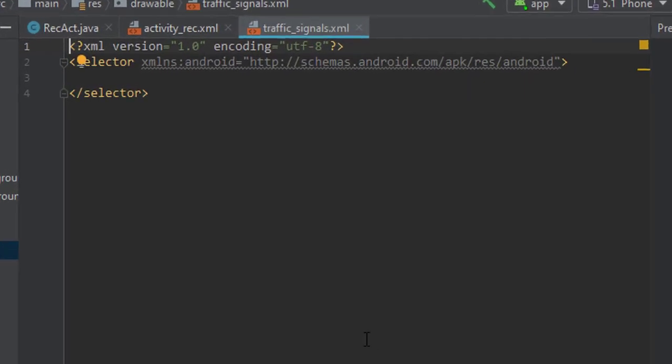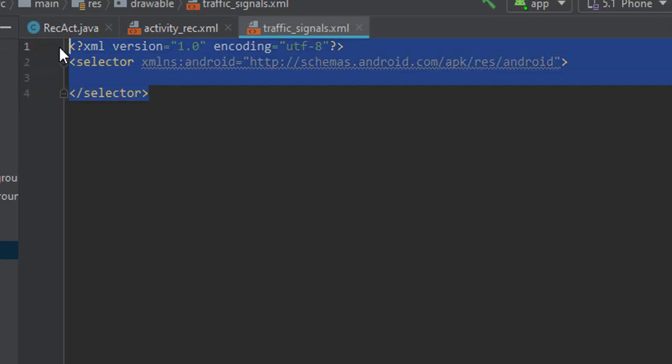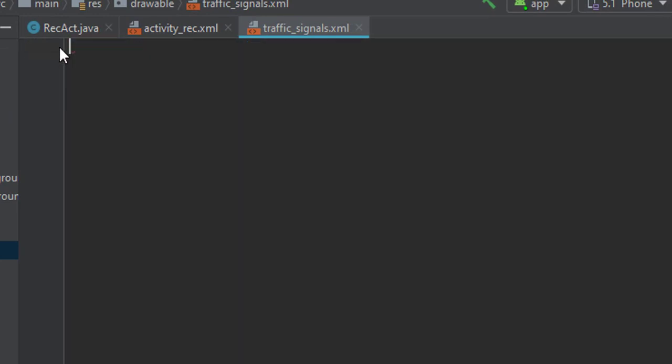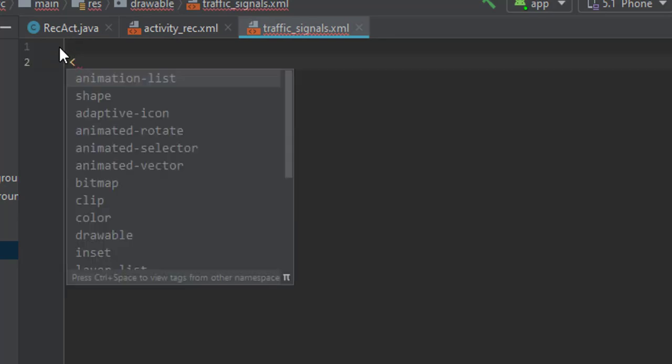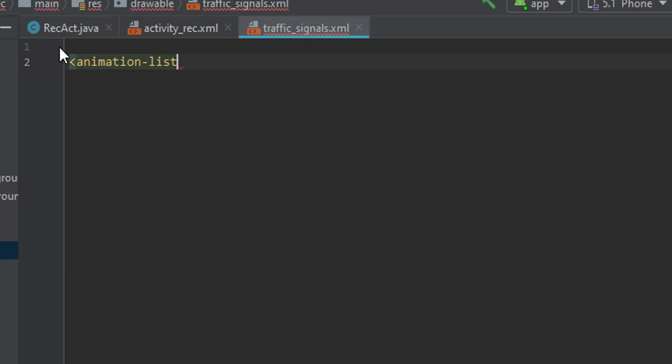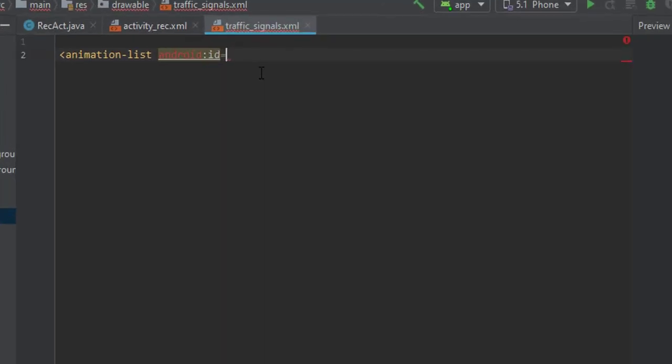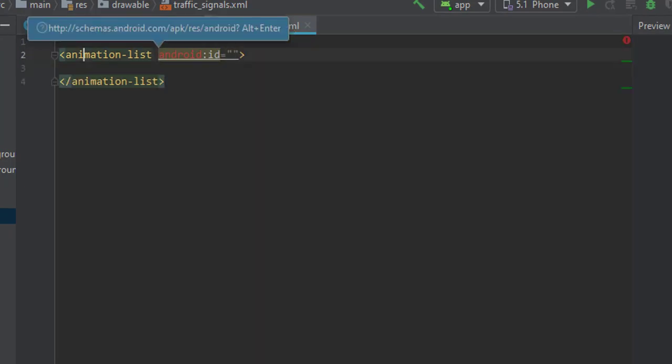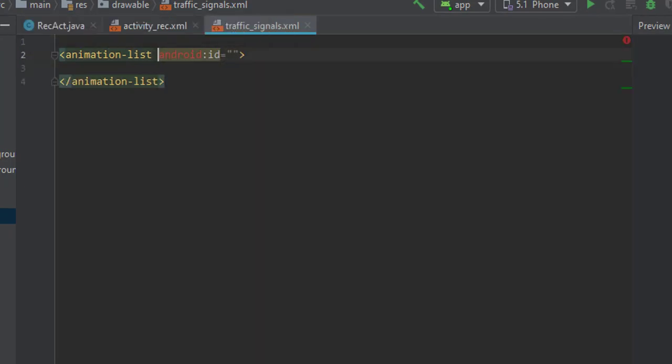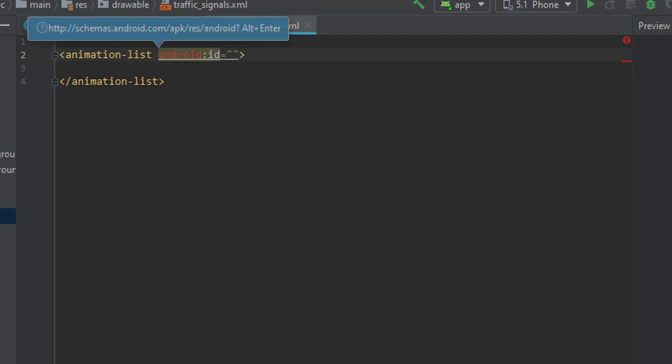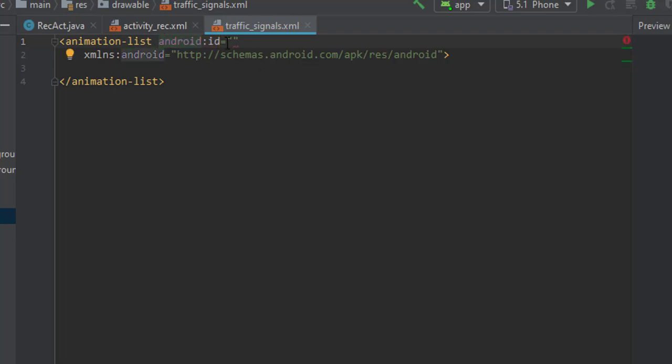We have something like this. Select all and just remove all the code and write down animation list. Assign the ID and close the animation list. Now let's import this, enter, and let's assign the ID.